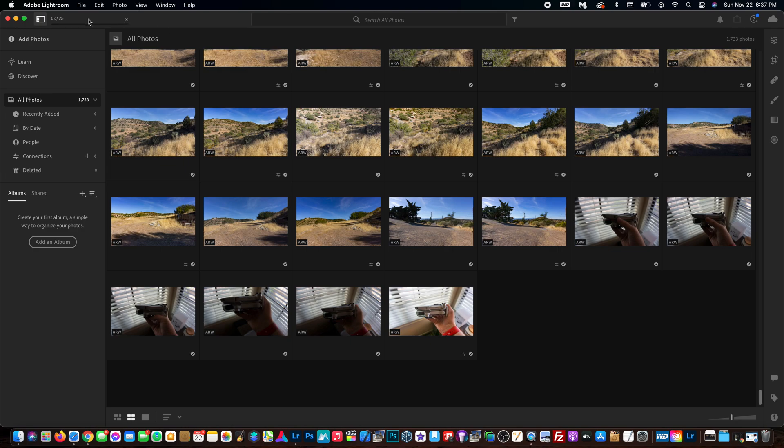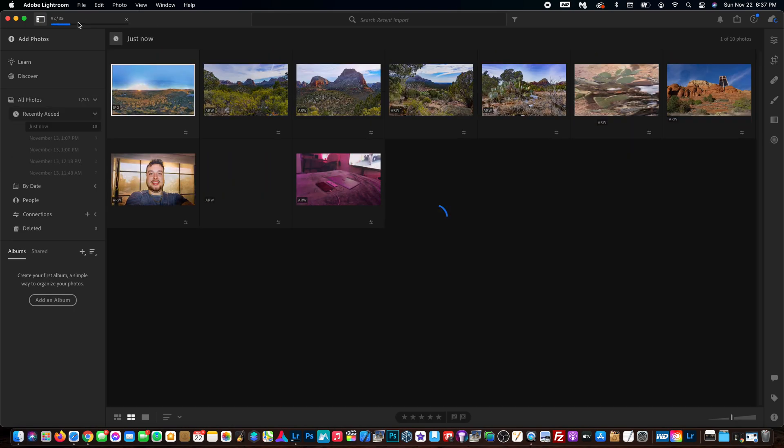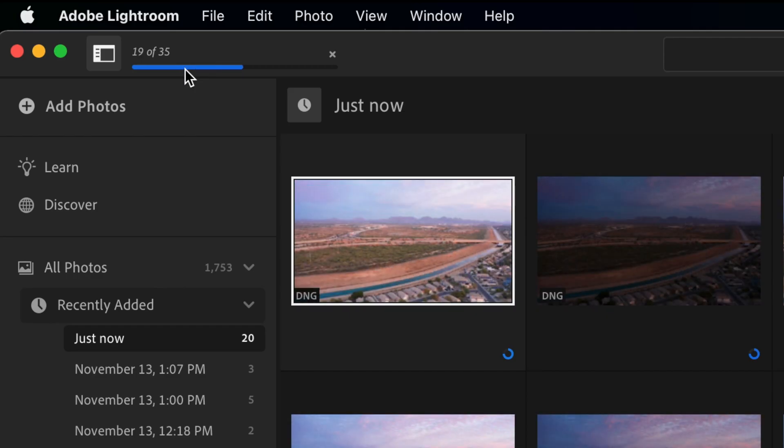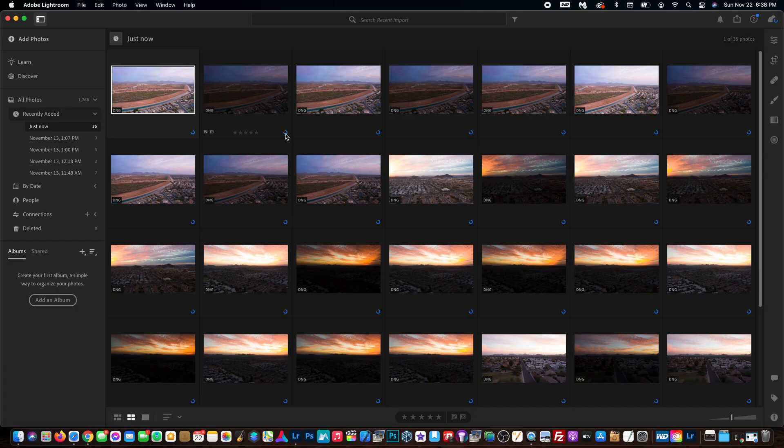If we go up here to the left, you can see them all coming in very quickly. They're uploading, and right here these little circles indicate how much of the photo has been uploaded to the cloud.